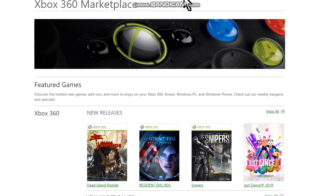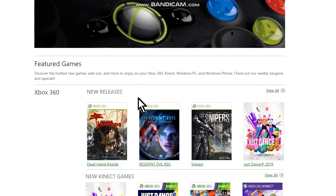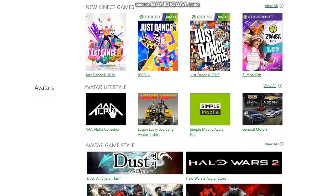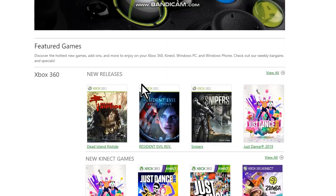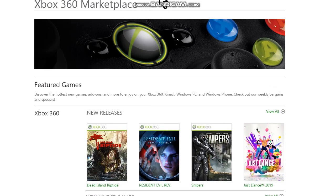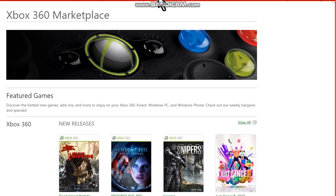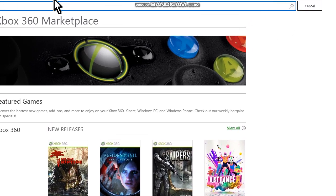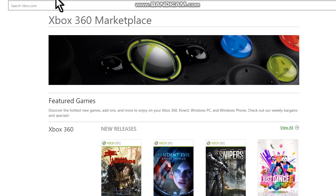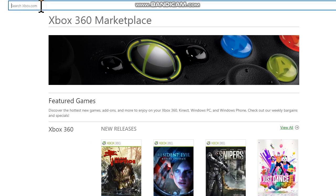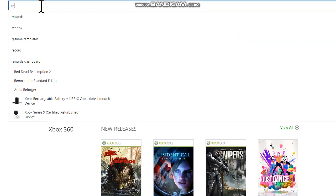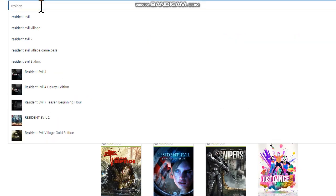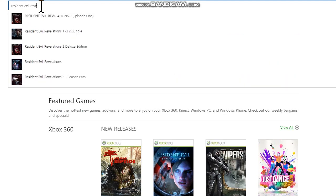Here we have the marketplace, several games here. Now go to the option search and search for the game Resident Evil Revelations 2 Episode 1.